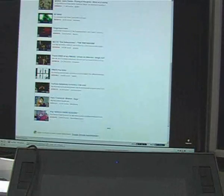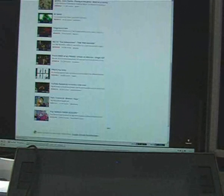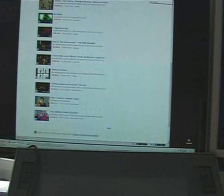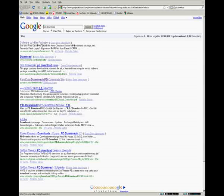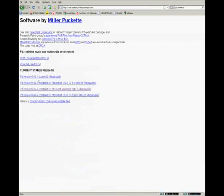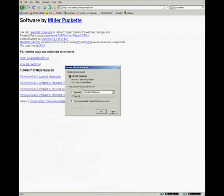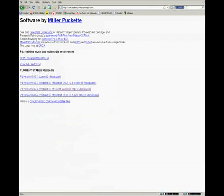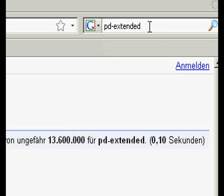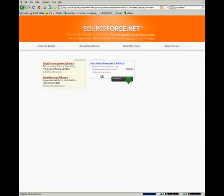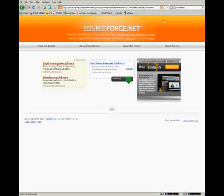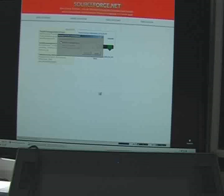Then, you need the software Pure Data, or abbreviated PD. Just look for PD and download on Google, and the first hit is it, and install it. Or, if that's a bit difficult, you can also use PD Extended and download the Windows version of it. This is very easy to install and to run.